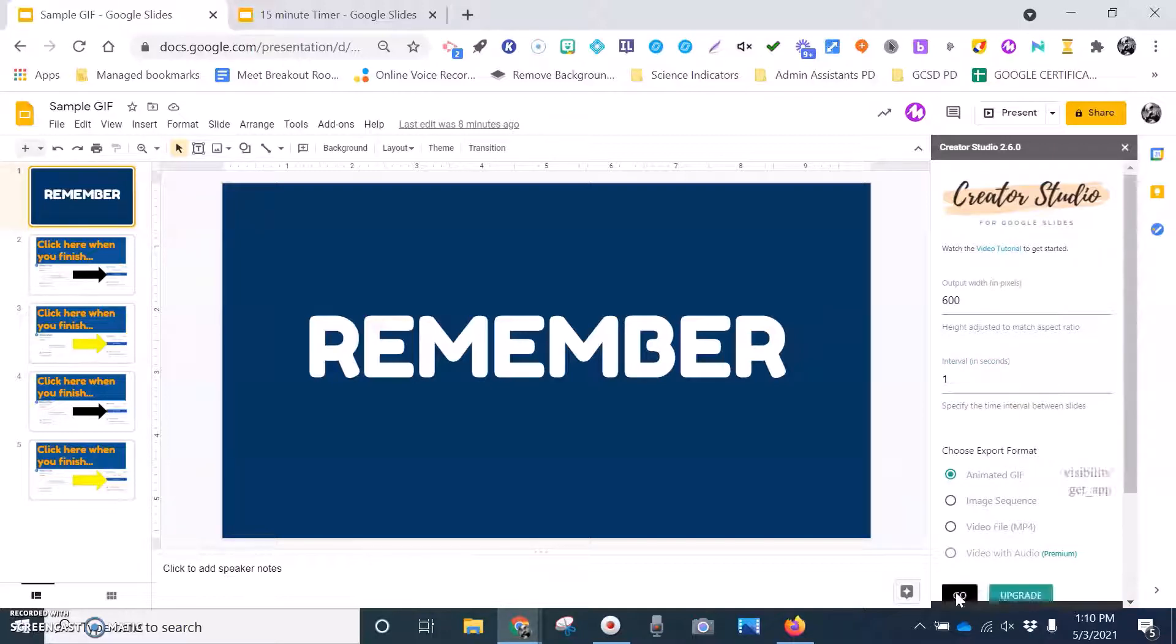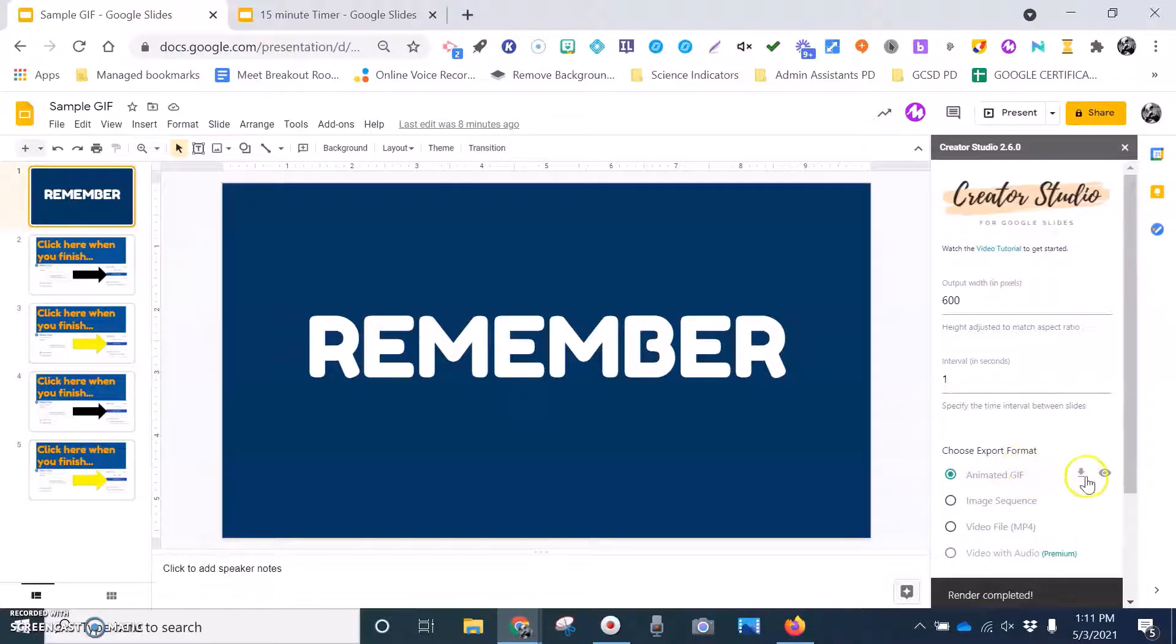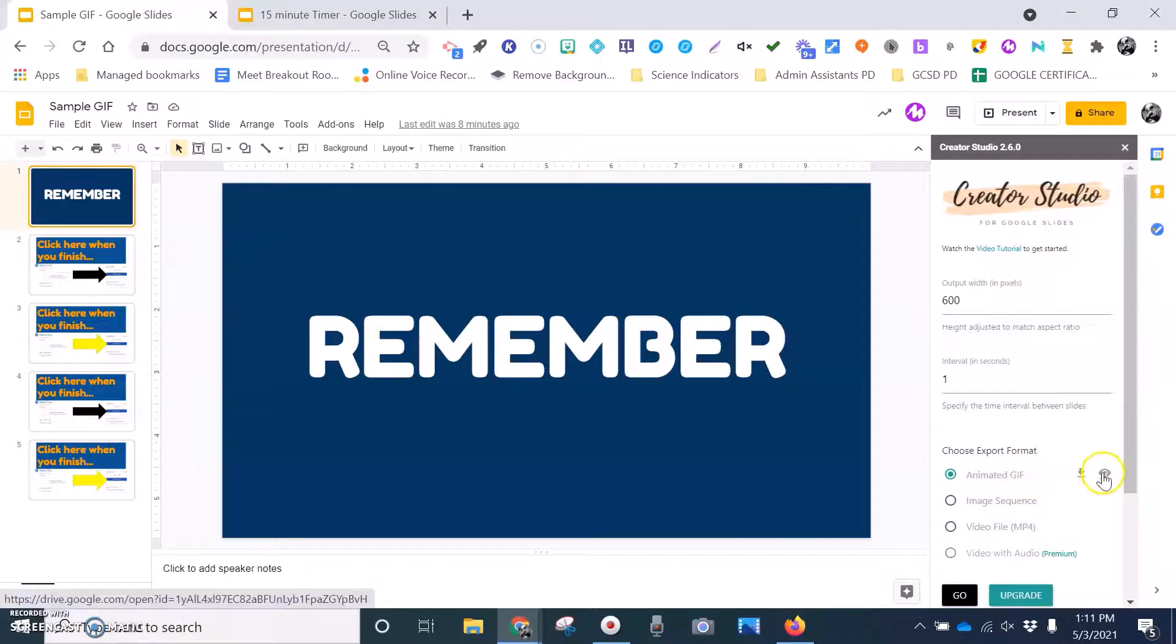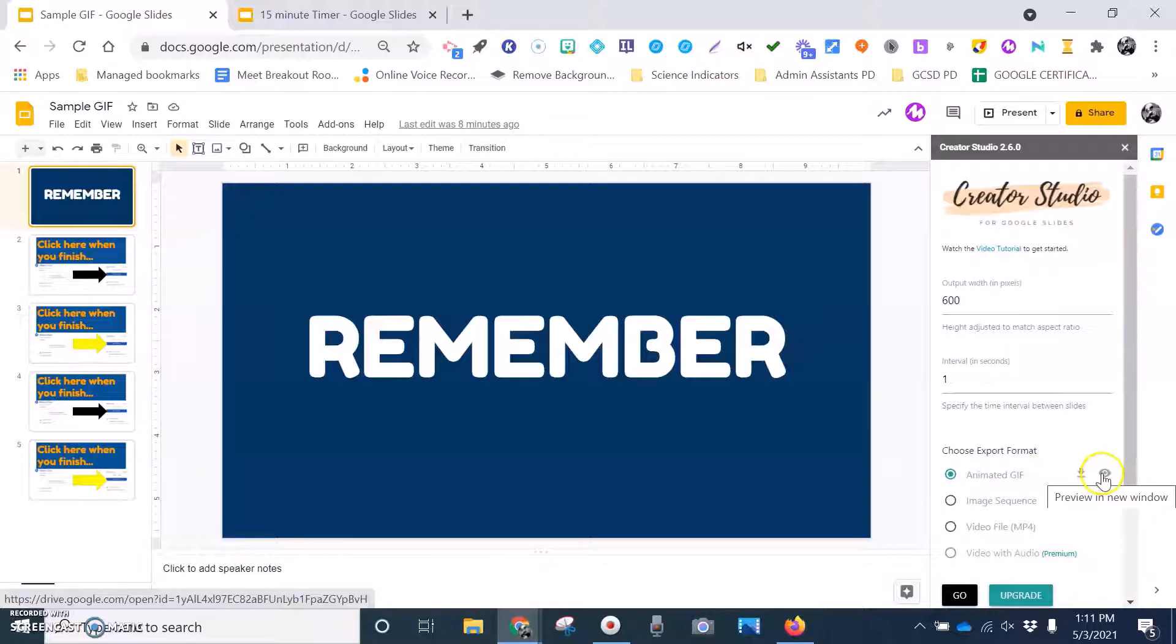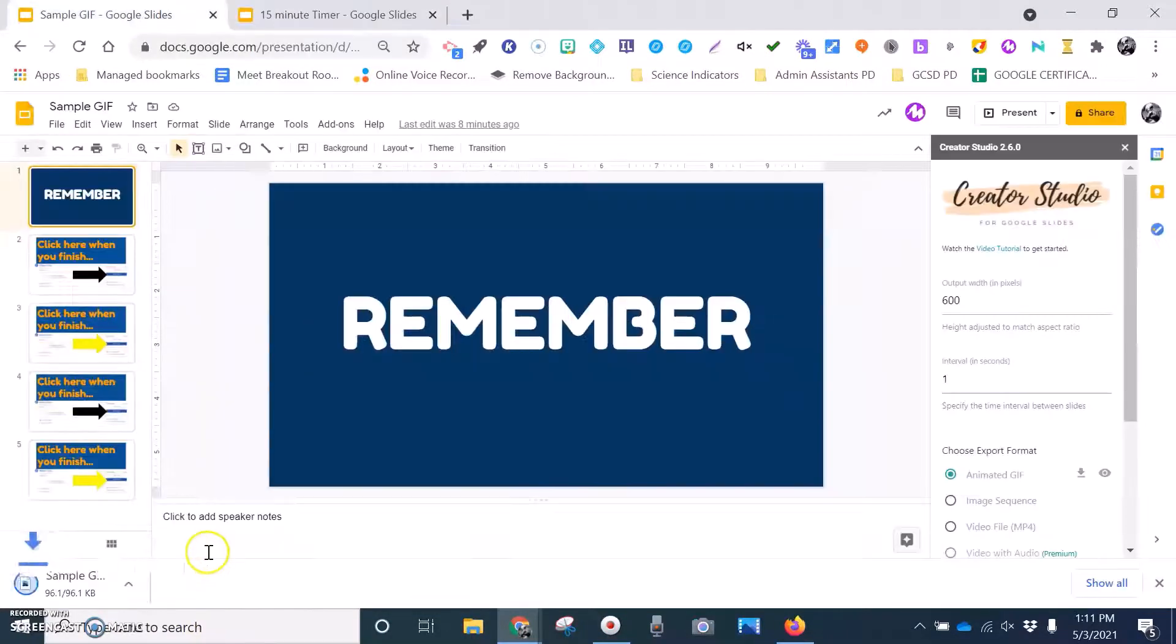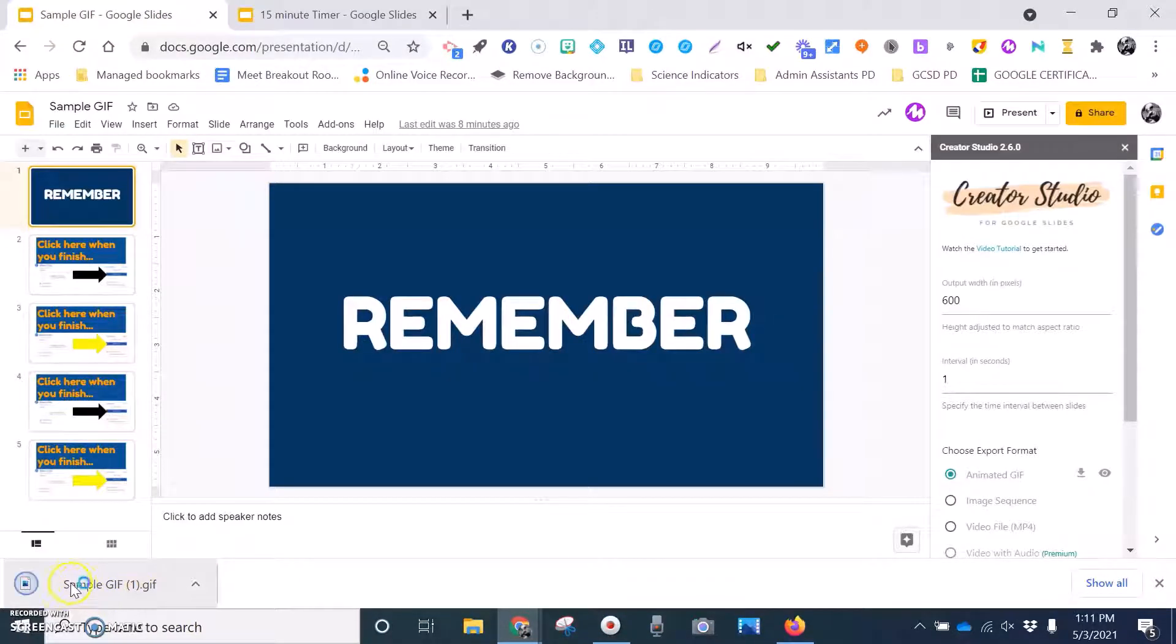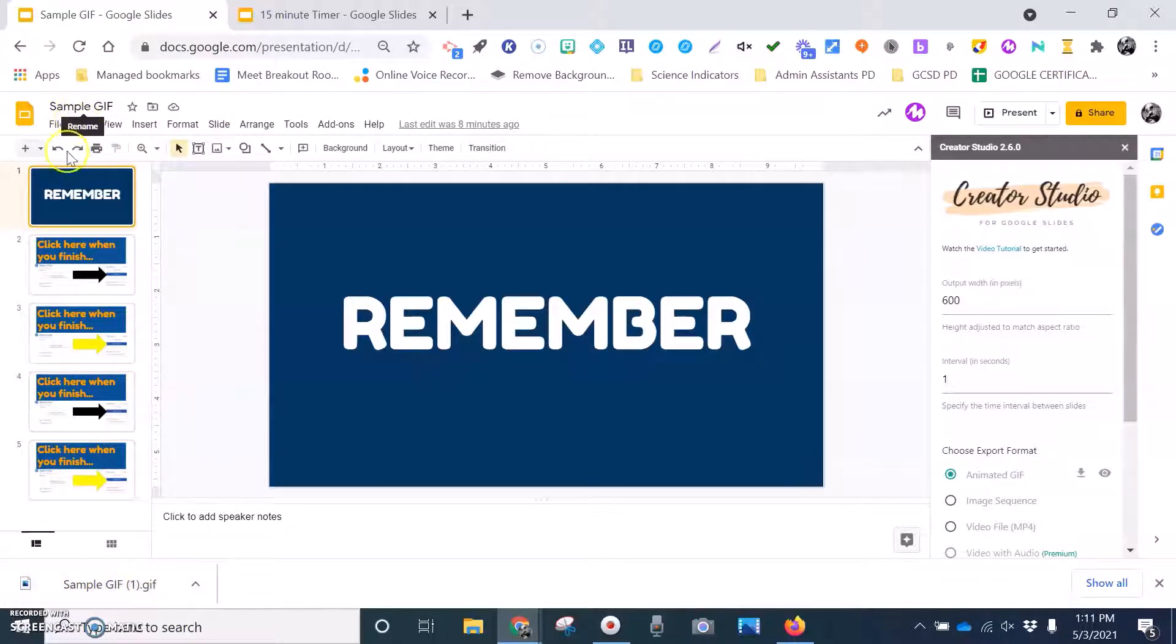And the Creator Studio is going to generate me a GIF. And if I want to look and I want to preview this, I can click right on the preview. If I want to download this GIF, I can click on the download button. And it's going to download this GIF right for me, you can see right here sample GIF, it is named exactly what my Google slide was.